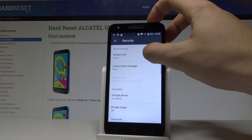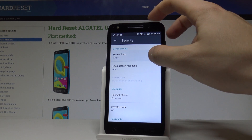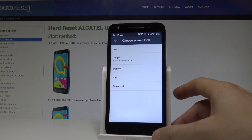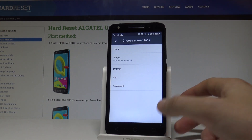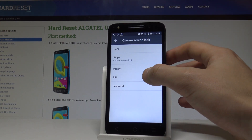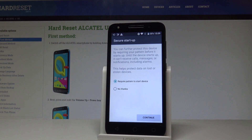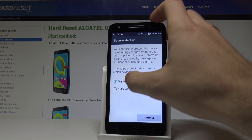Choose Screen Lock, and here you have to decide whether you would like to use a pattern, PIN, or password. In my case, let me use Pattern. You may also require a pattern to start the device, or you can choose No Thanks for that option.